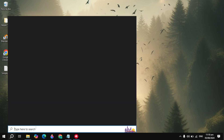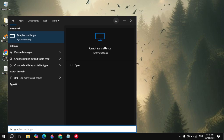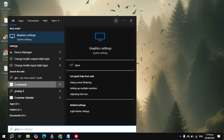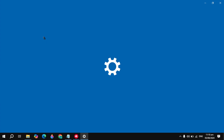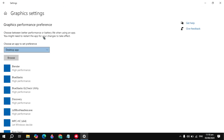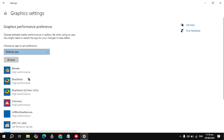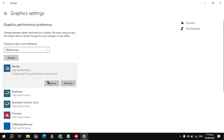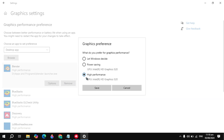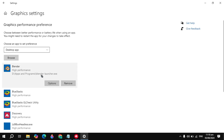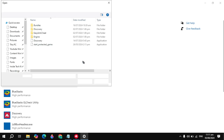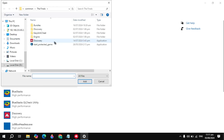If your problem is still not fixed, go to Windows and type 'Graphics Settings' and open it. From here, look for League of Legends, click on it, click on Options, and select High Performance. If you don't see the game here, click on the Browse option and then select League of Legends.